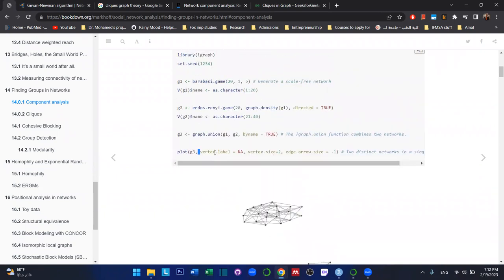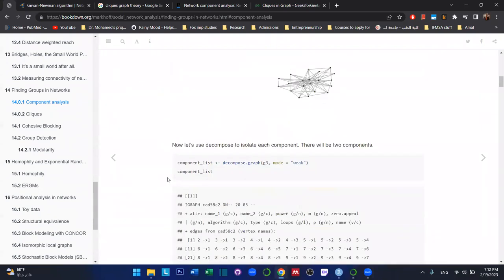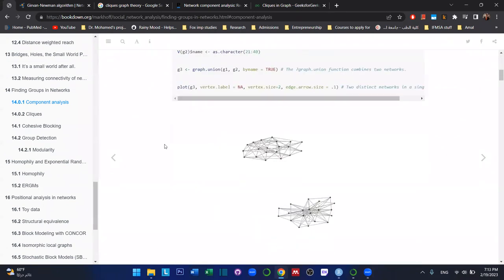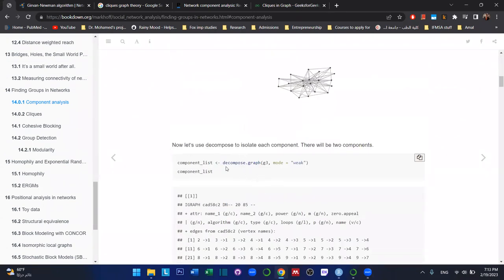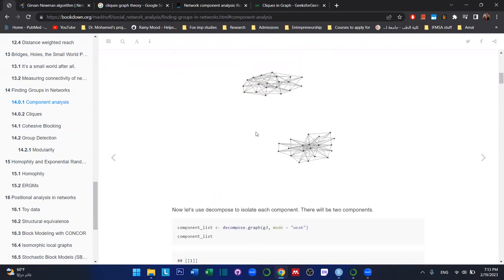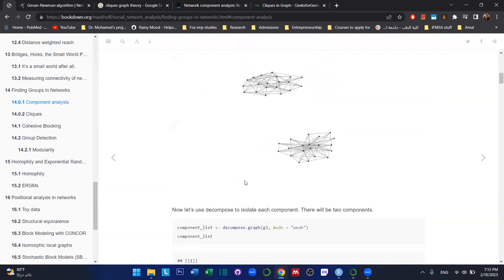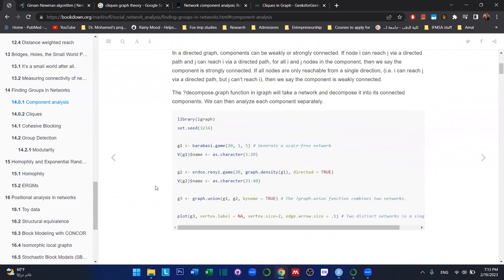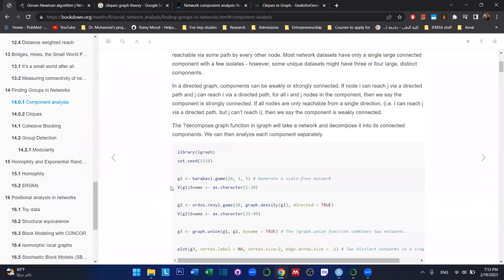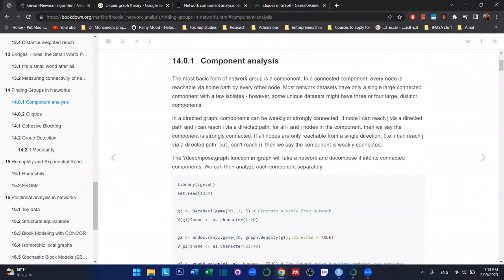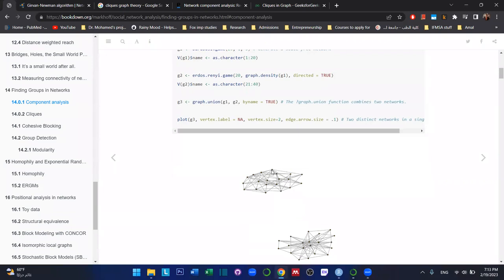The job of the component function — called decompose — is to tell us how many groups are in the graph and which edges exist inside each component. One thing to mention: as you may remember, networks can be either directed or undirected — the ties connecting nodes, or edges, can be either directed or undirected.